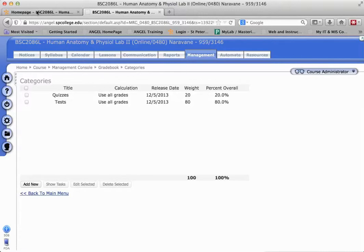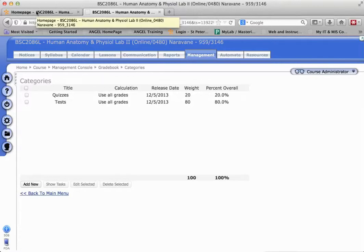So what happens when it comes into Desire2Learn? Desire2Learn will make that gradebook points, so we need to change it back to percentage.